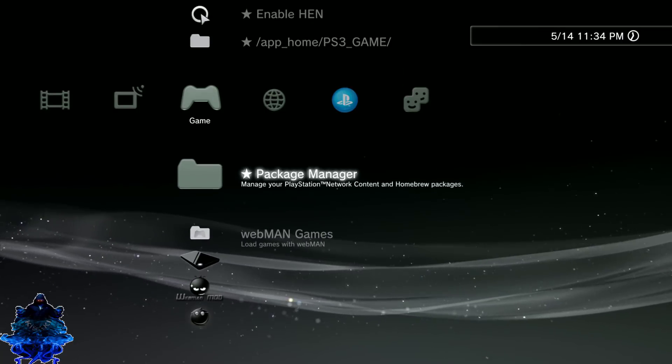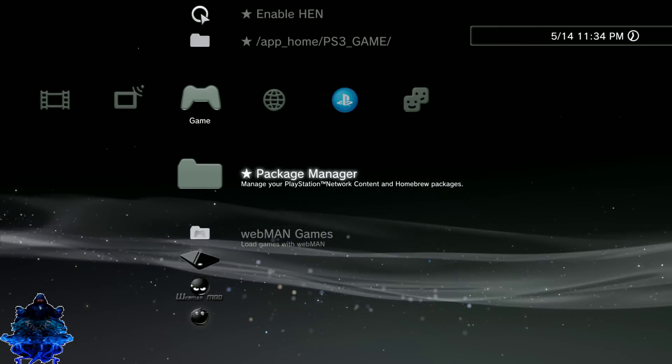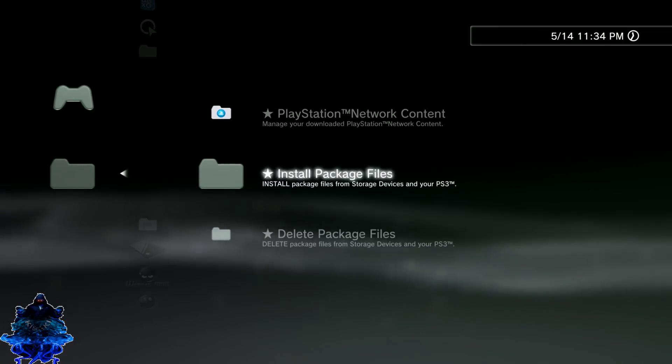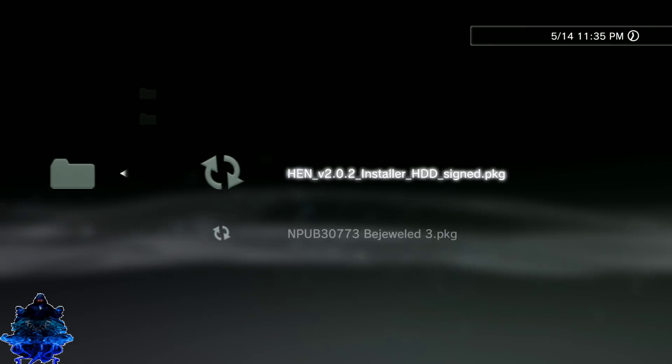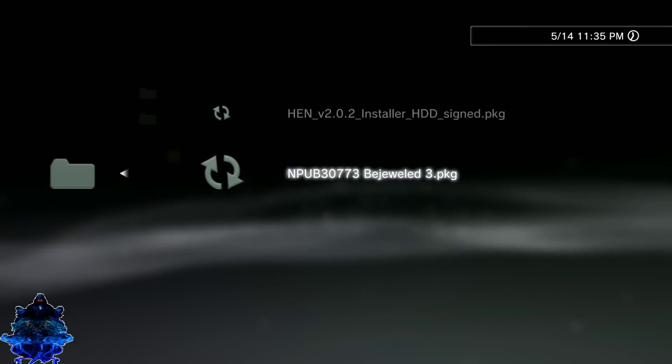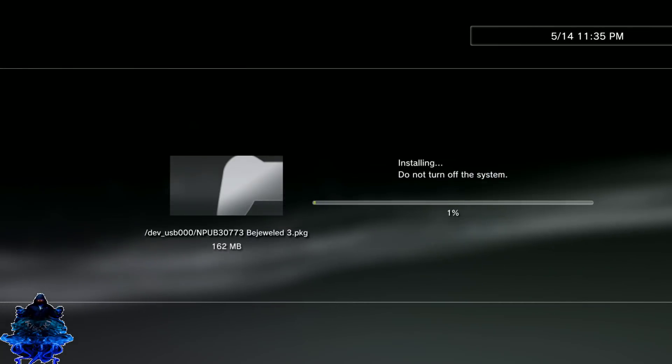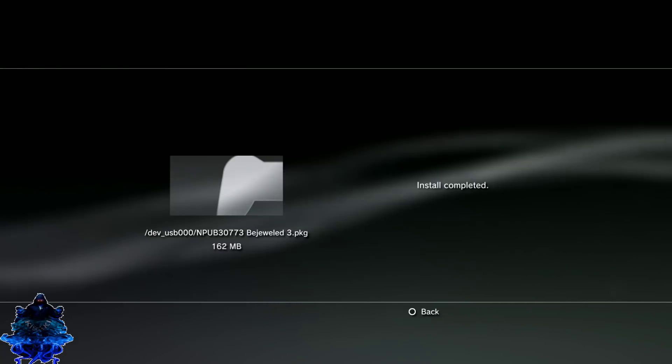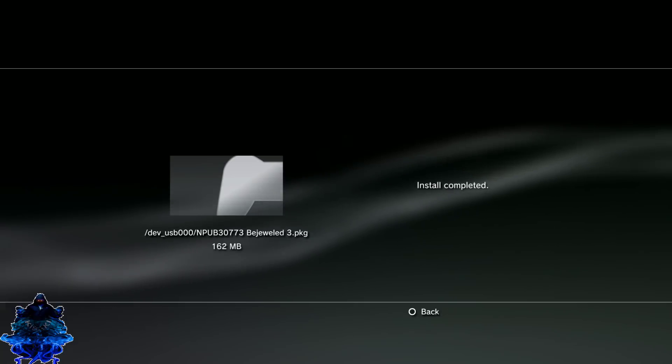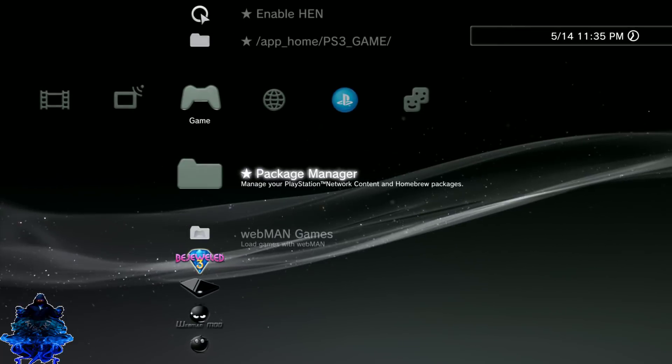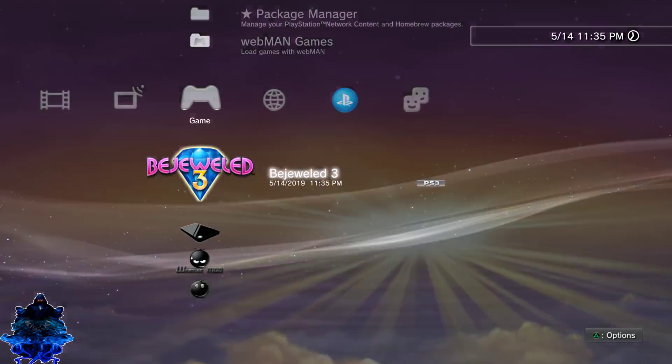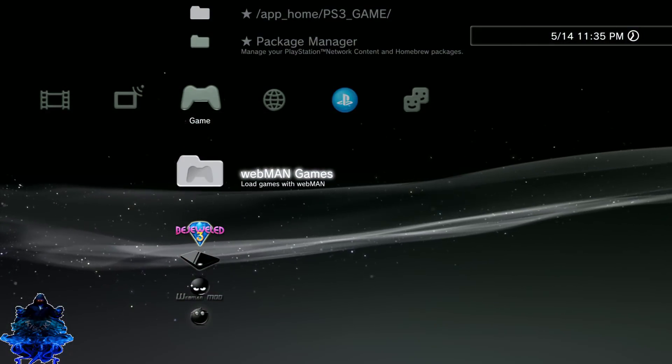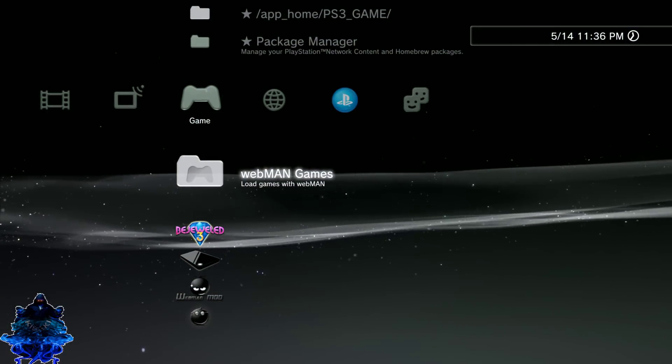Go over to your Package Manager and you want to go to Install Package Files, Standard. Here is the game. Just go ahead and press X and install the game. No need to sign the game. The game has completed installing. Press circle.